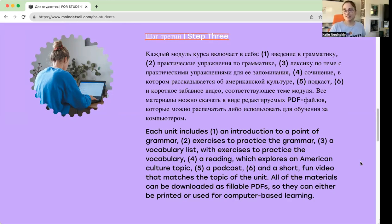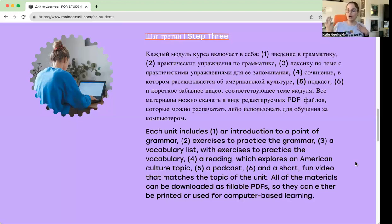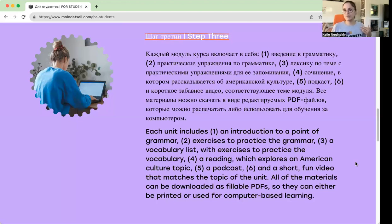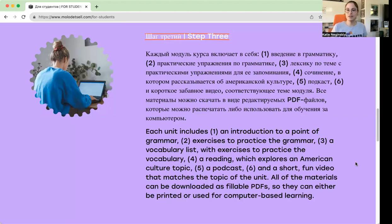We also have a podcast every week to go with every unit. The podcast is with me and a co-host who's a native Russian speaker. We talk about the reading and the American culture topic, but we go a little deeper because the Russian speaker is there to really explain more of the nuance and details of the cultural topic we were exploring in the reading.